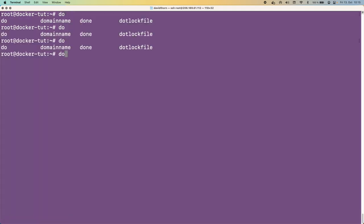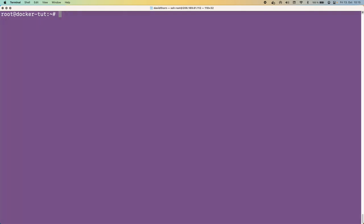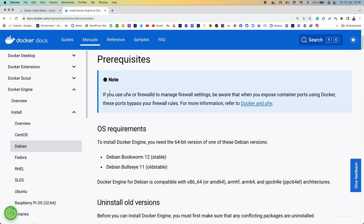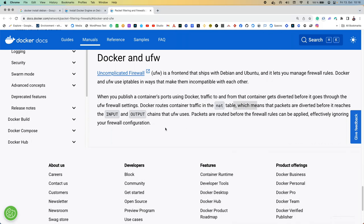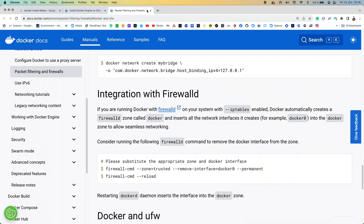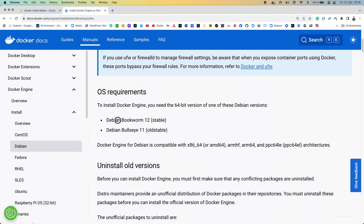Now let's check whether Docker is installed. If we type 'do' and tab, we get 'domainname' and similar — obviously Docker is not there. Let's run 'apt list docker*' to see what we get — we get 'docker' as a stable package. The prerequisites note that when you expose container ports using Docker, those ports bypass your firewall rules. Docker and UFW use iptables in a way that makes them incompatible with each other — we'll see about that shortly.